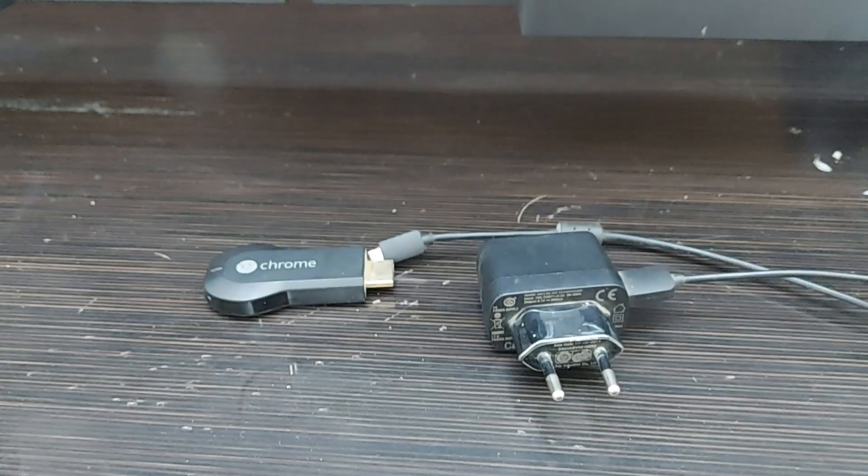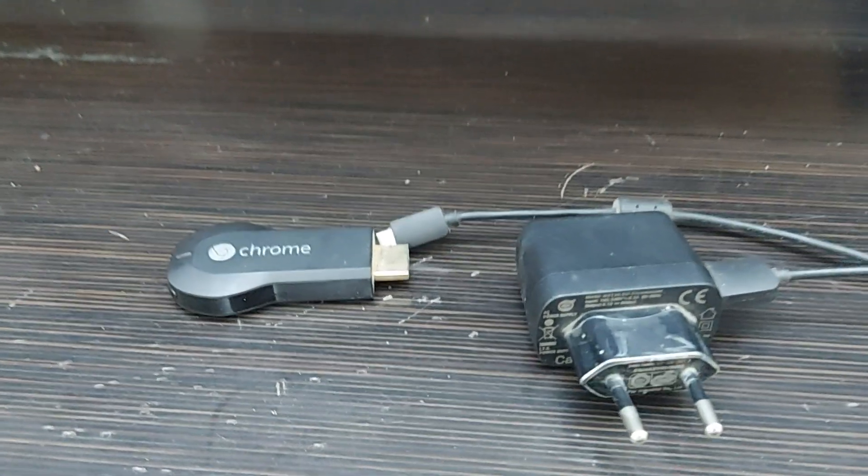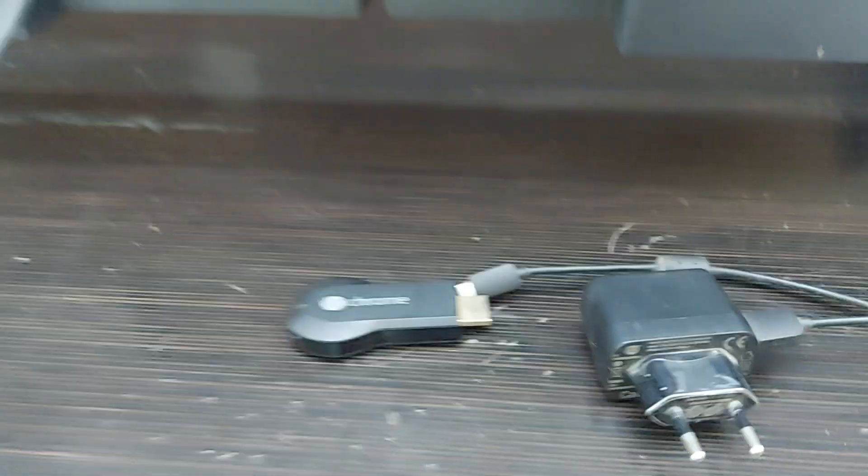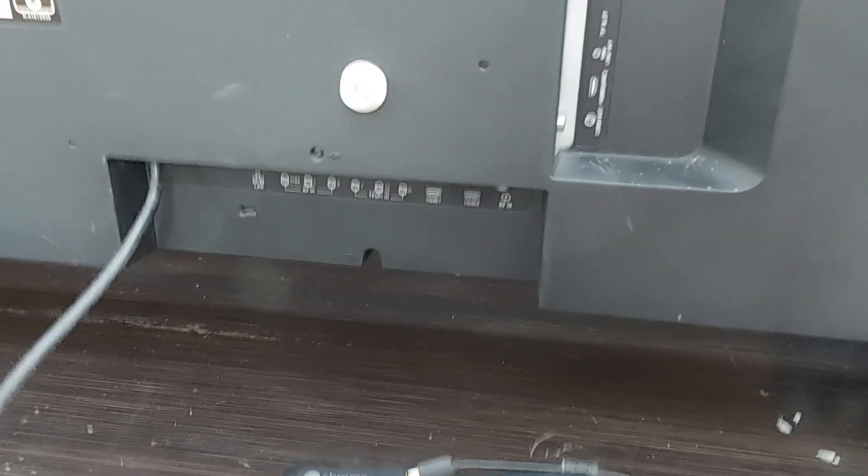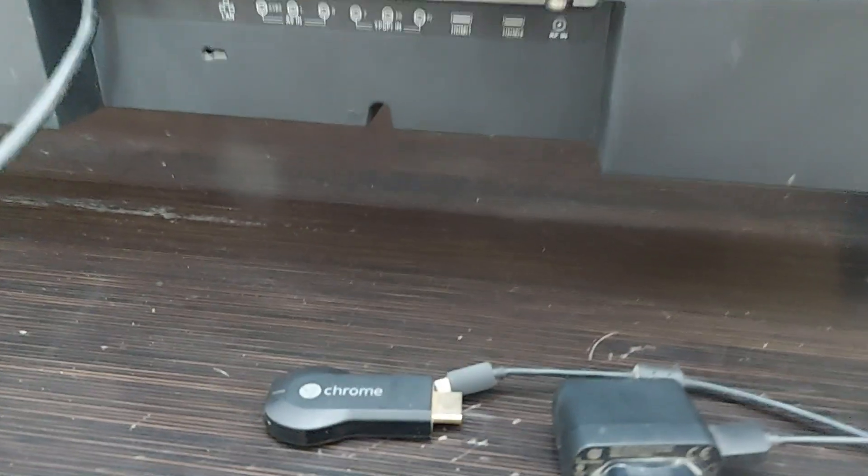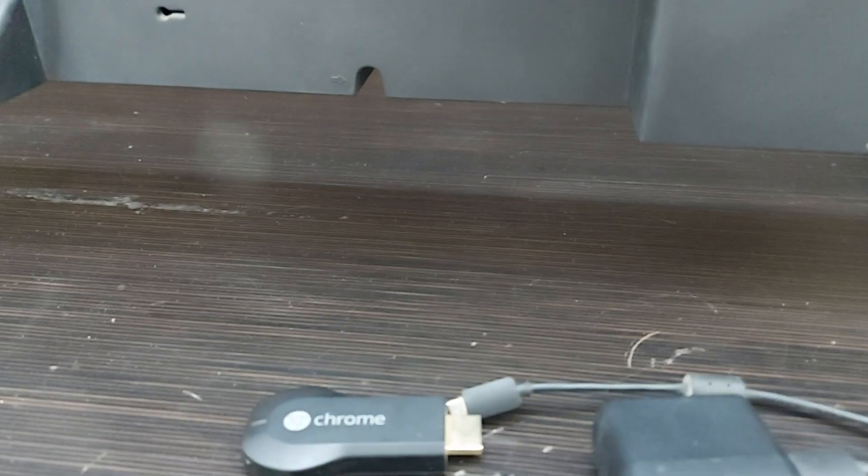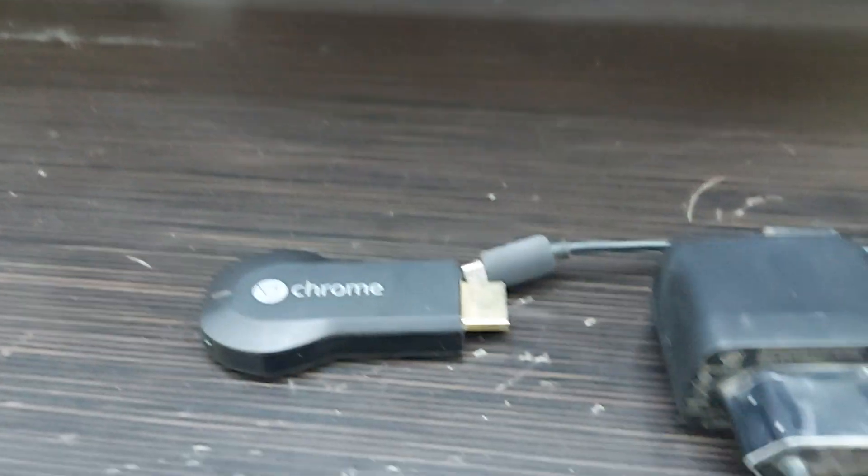When we want to connect our Google Chromecast to our LED TV using the HDMI port which is provided on the TV, how do you do that? I'll be showing it in this video. Google Chrome generally provides this Google Chromecast stick.